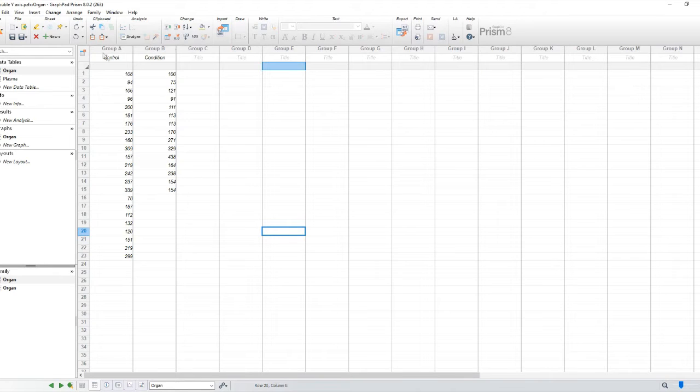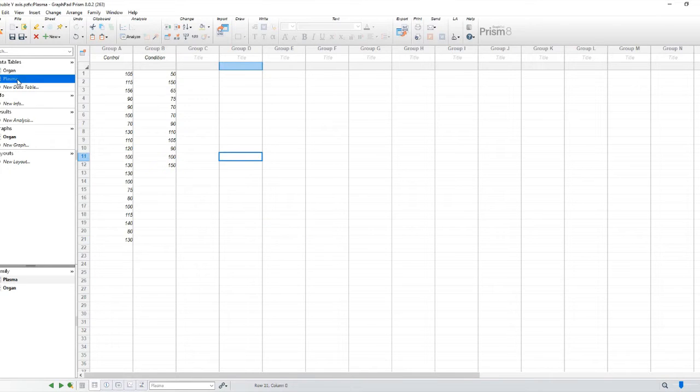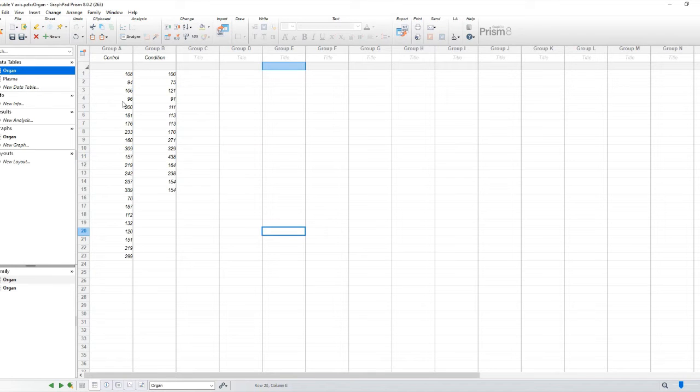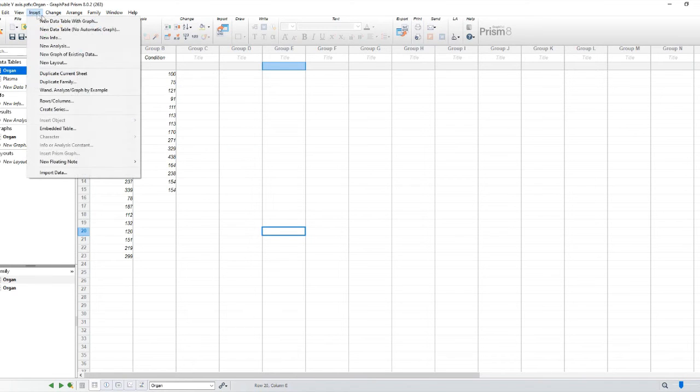As you can see I have two datasets, one with a control and a condition for the plasma, another for the organ that I wanted to study.